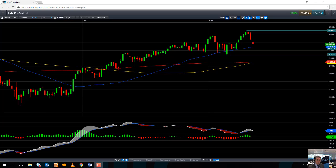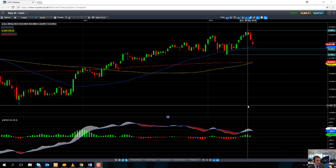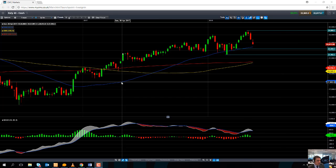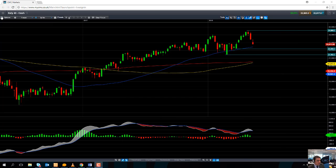Hello and welcome to the chart of the week video with me Dave Madden. Today's date is Wednesday the 23rd of May and the time has just gone 12:40 British summer time. This week's chart of the week is the FTSE mid, the Italian market — as we call it here on our platform — the Italy 40.